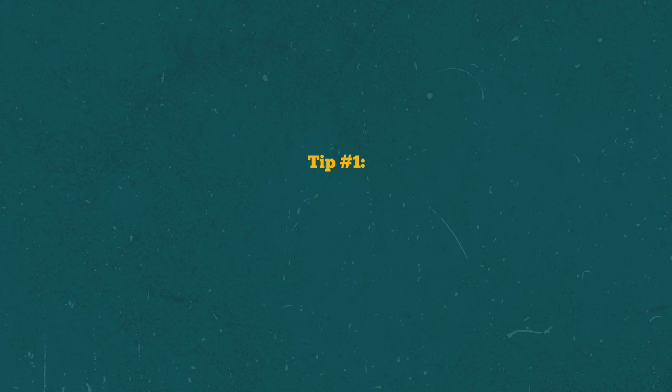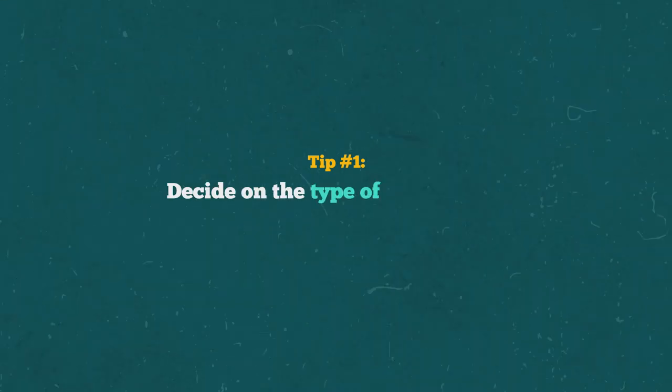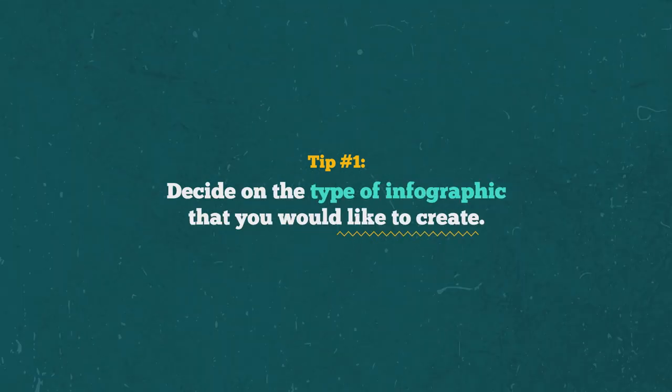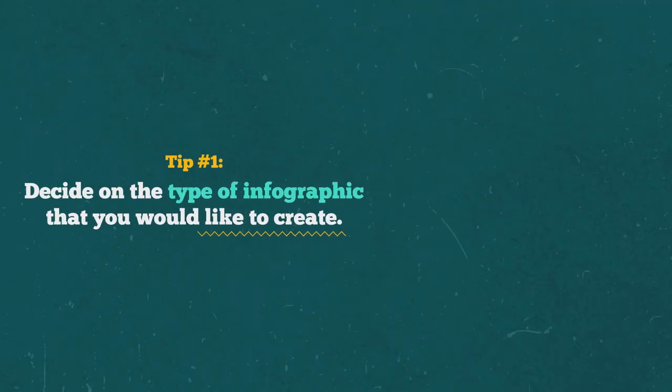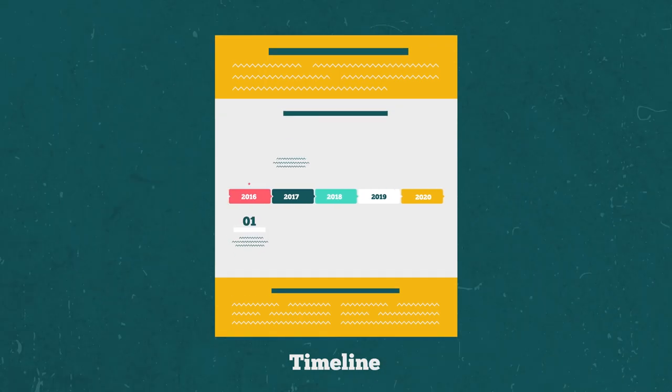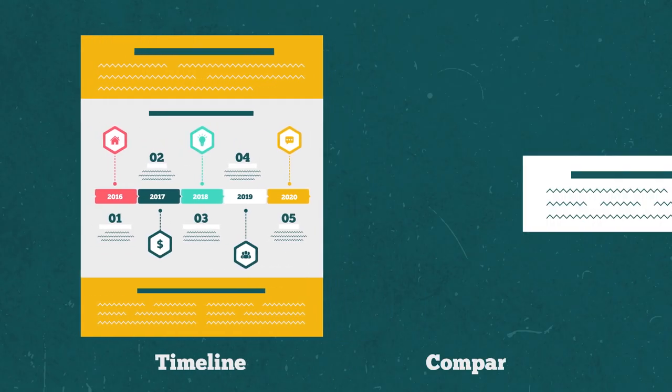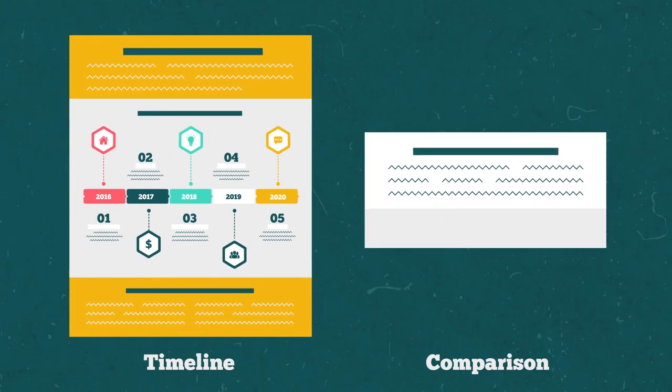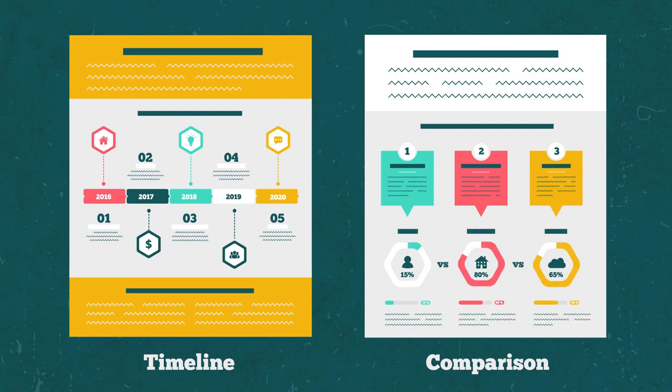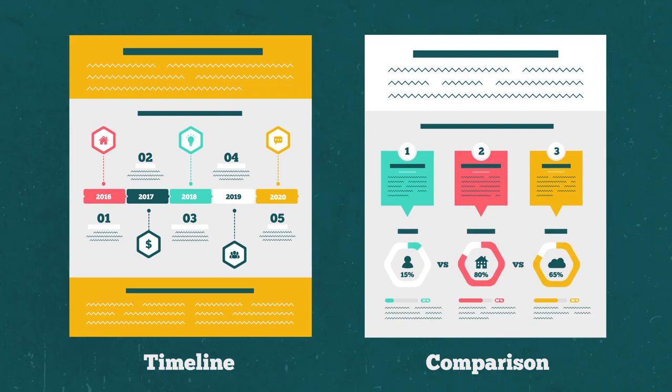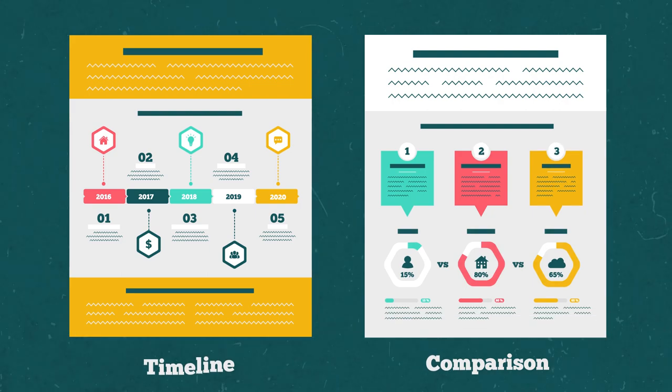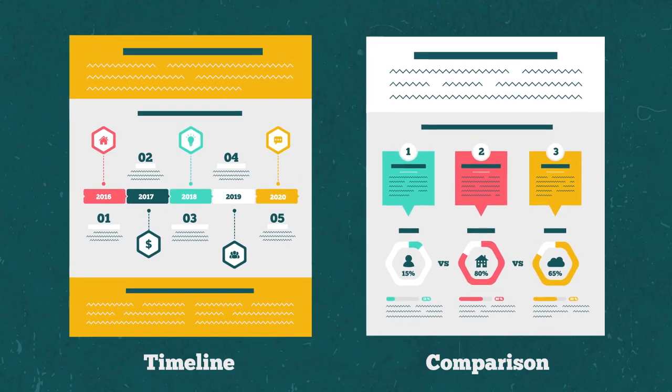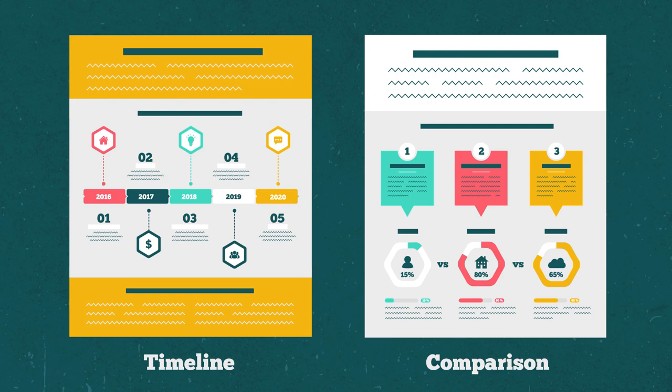Tip number one. Decide on the type of infographic that you would like to create. Would you like to use a timeline infographic? Perhaps a comparison infographic would make your content more memorable and engaging. We've linked a guide to the different types of infographics in the video description below.